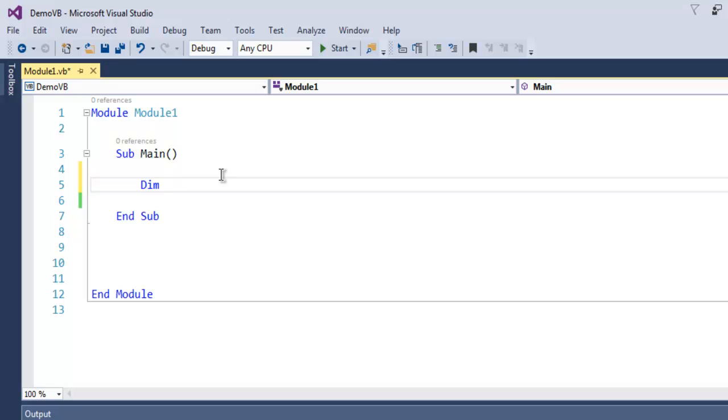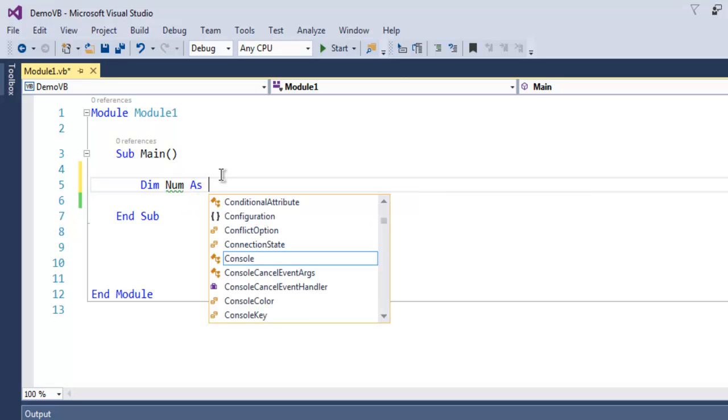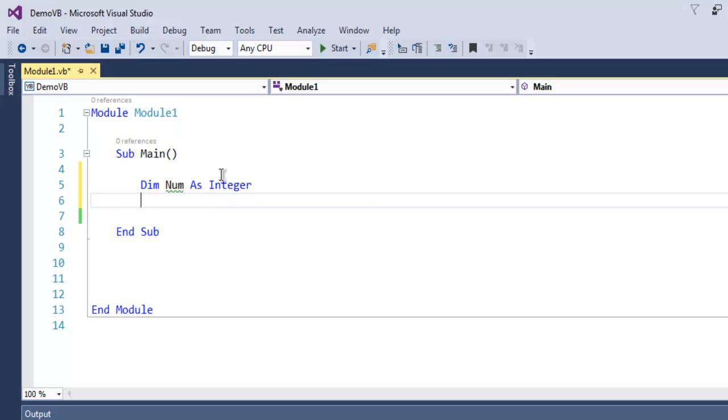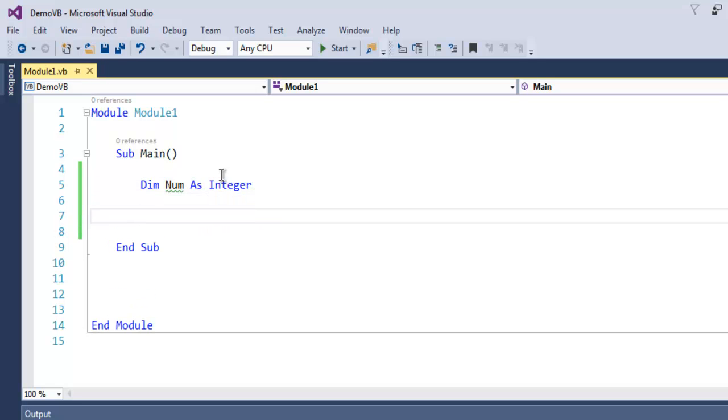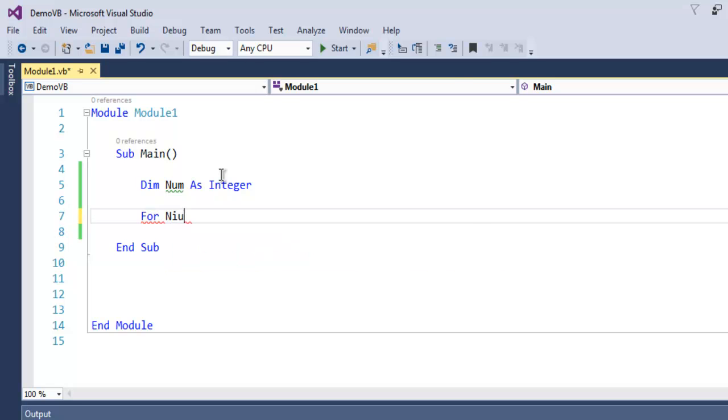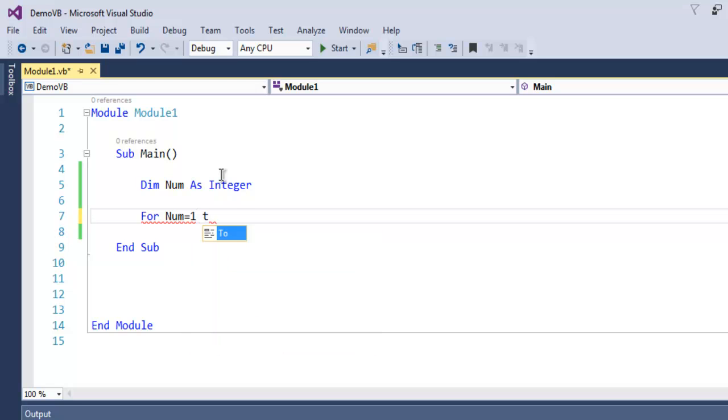Let's name it Num as Integer. We're going to use this for counting our number from 1 to 10 with For Next loop. So, For Num equals 1 to 10.